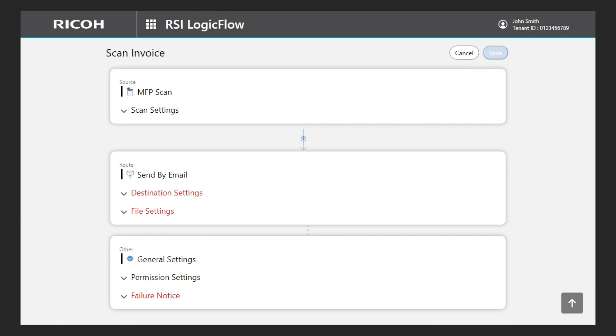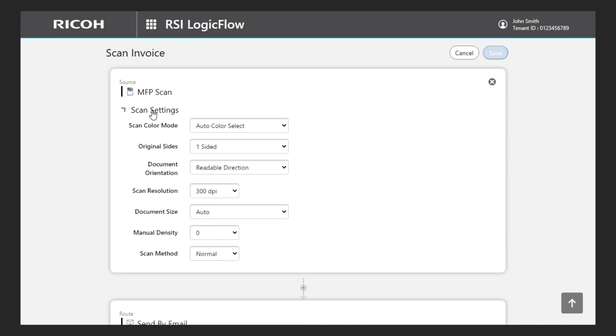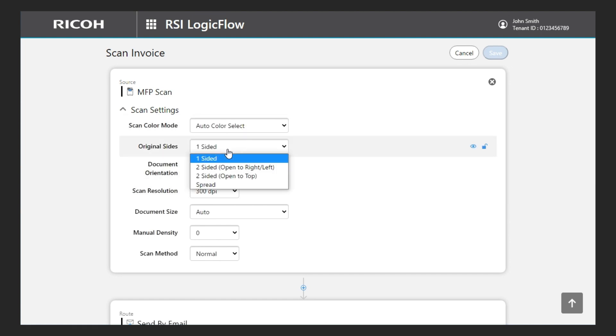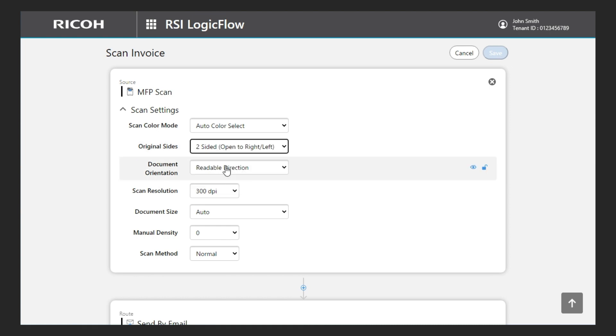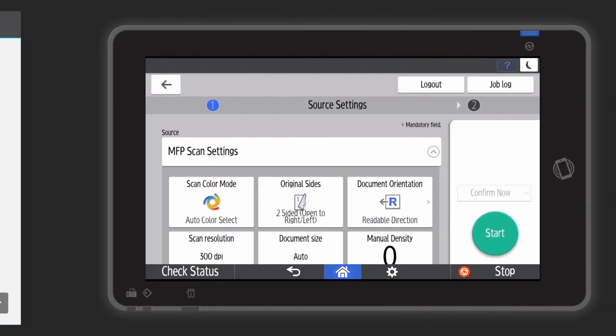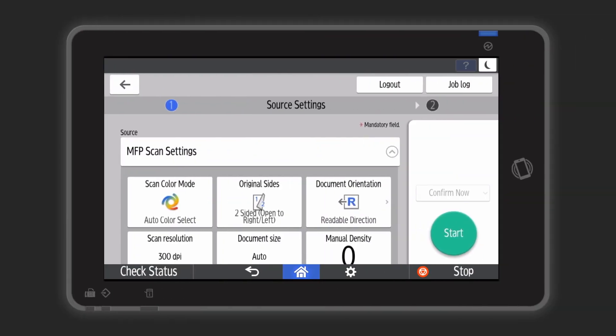Let me explain how to set this up, for example with the MFP scan function. On each setting, I can set a default value. In my case, I select two-sided in original sides because the documents to be processed are mostly double-sided. I will avoid the users to change this setting most of the time.